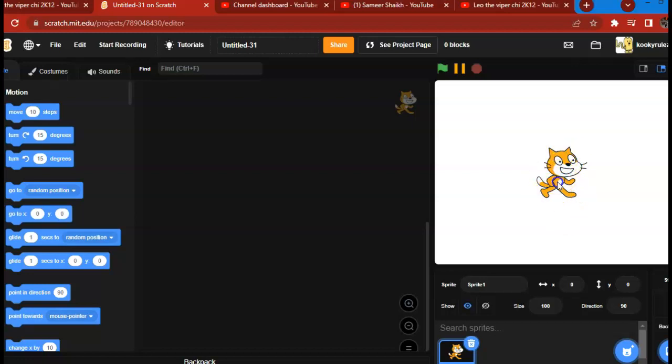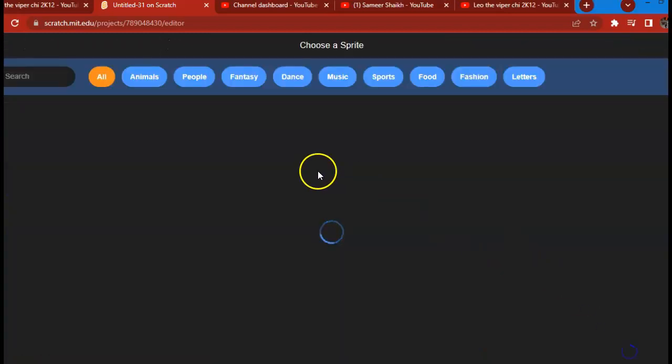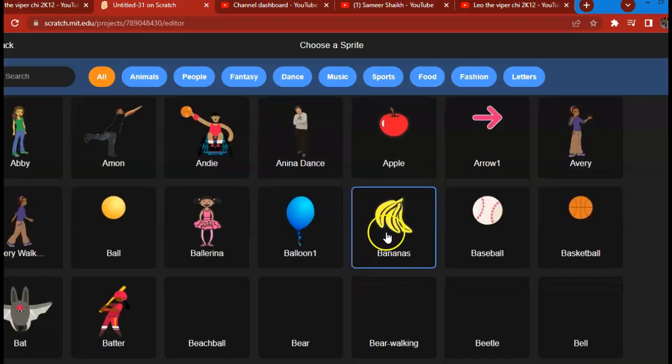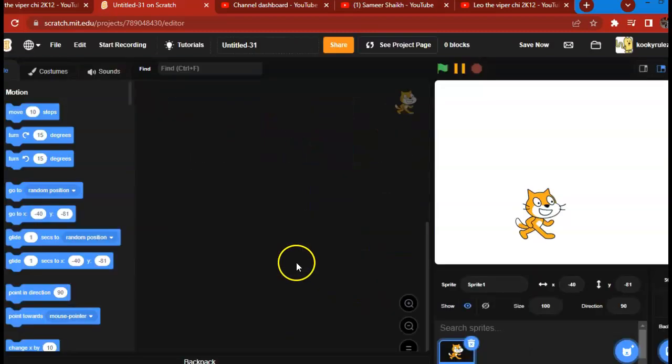So first, pick a sprite. Choose anyone you like, all from the back.